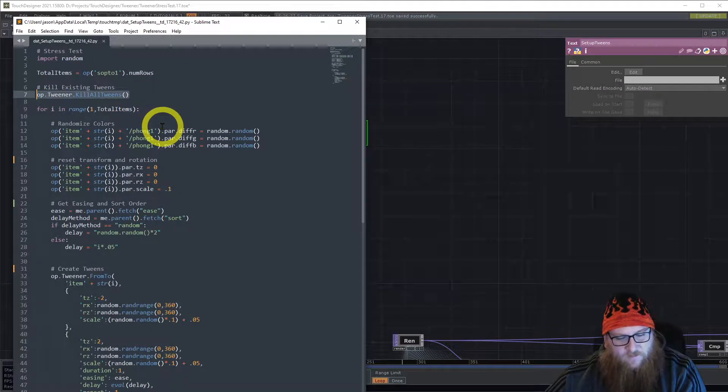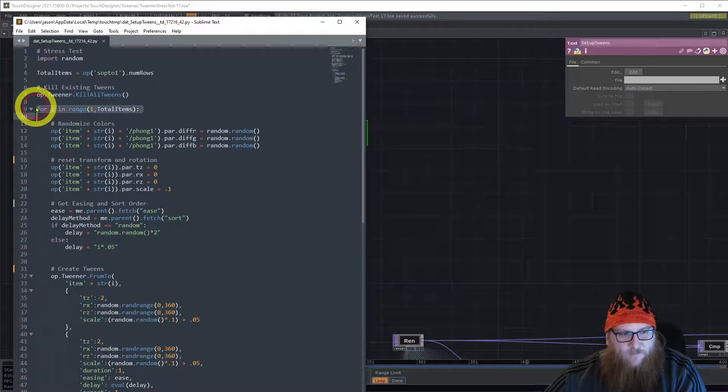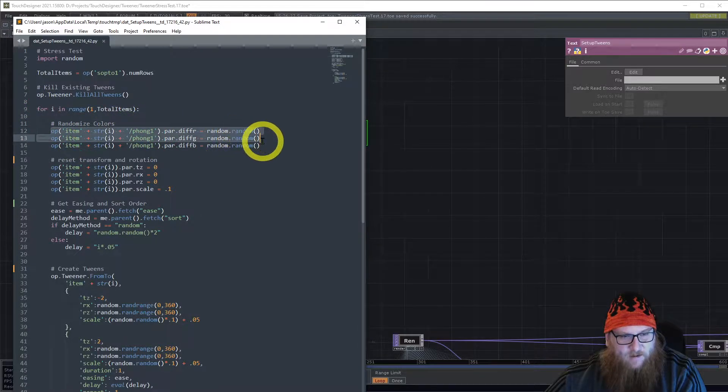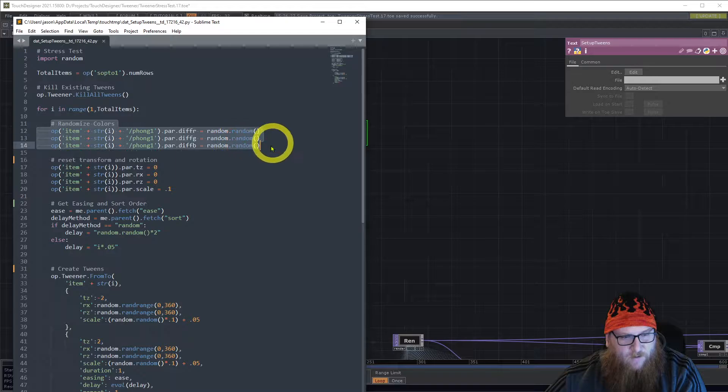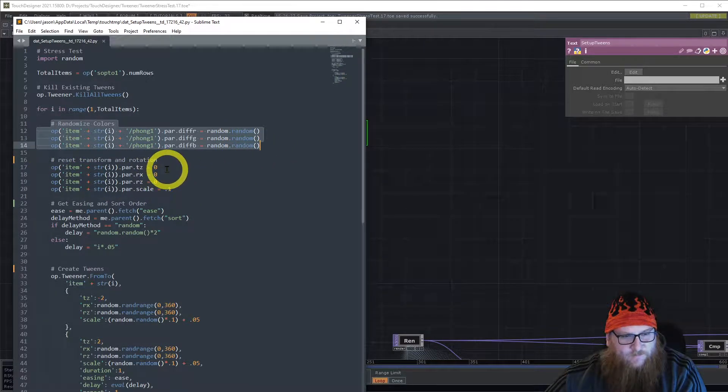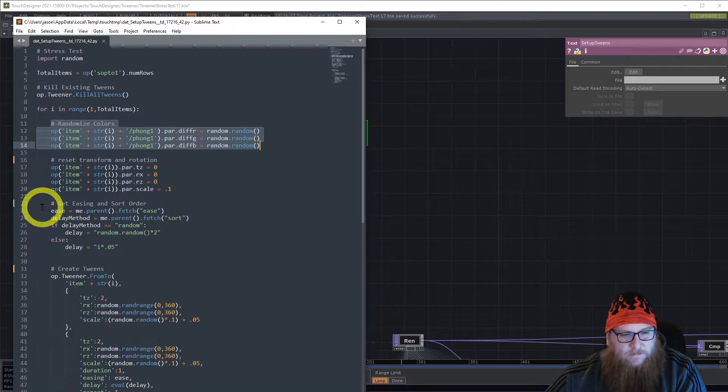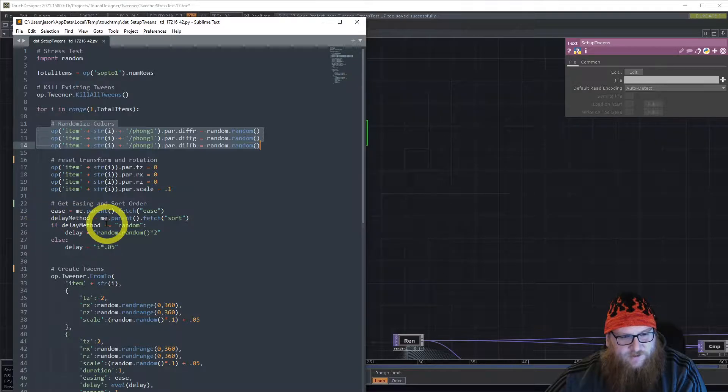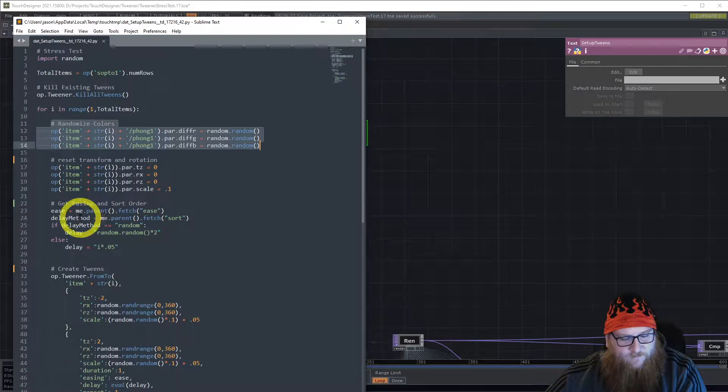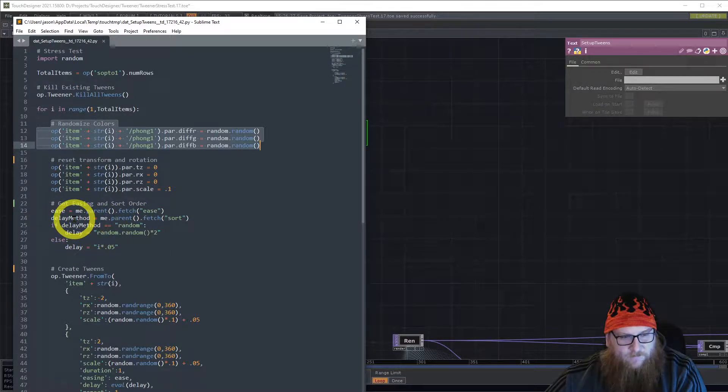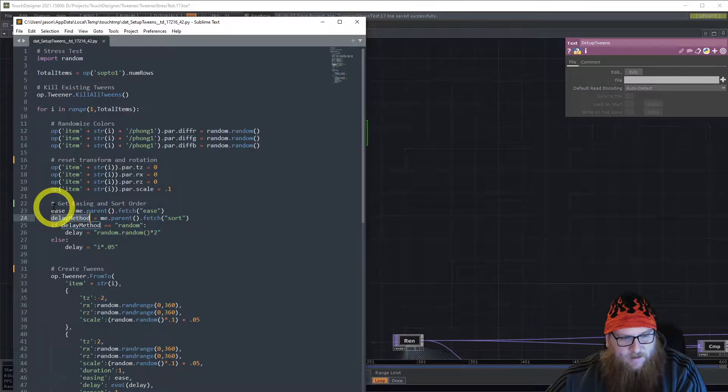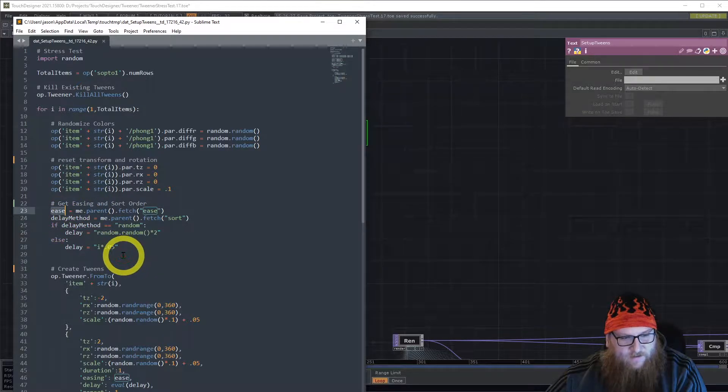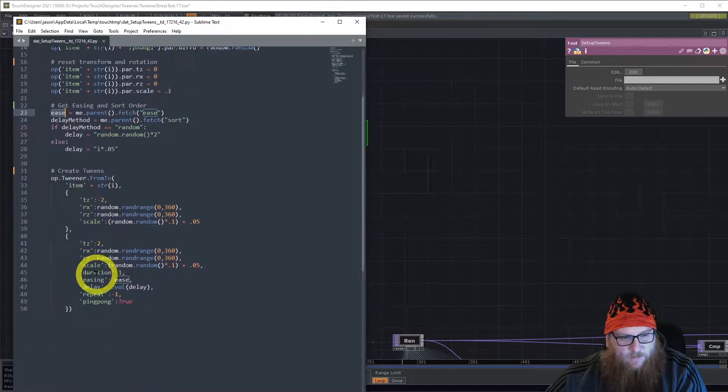Then we do a for loop, we reset, we change all the colors at random, we reset the position and rotation and scale. Then based on the interface selections you've selected, it stores the delay method and the selected easing.